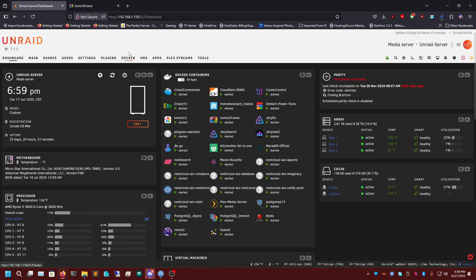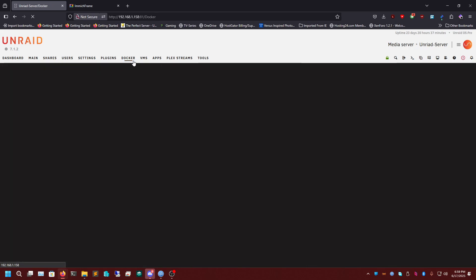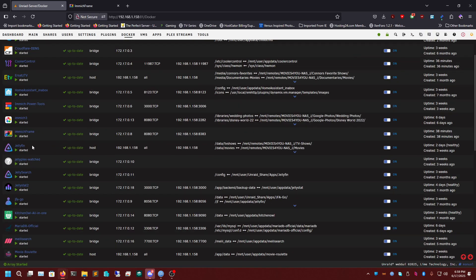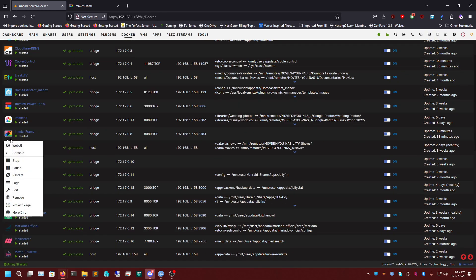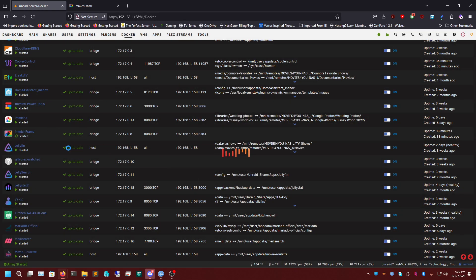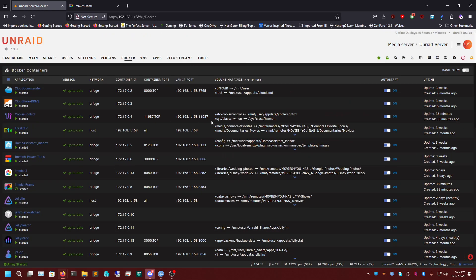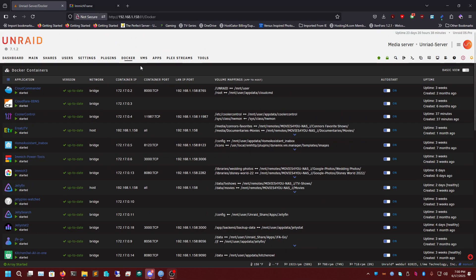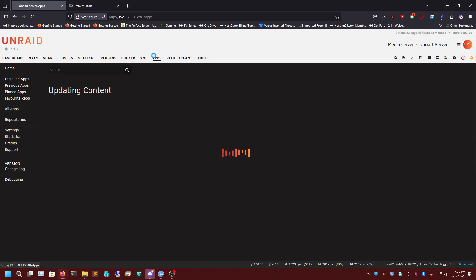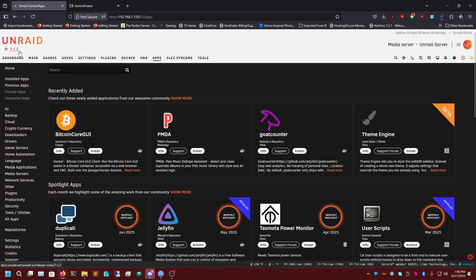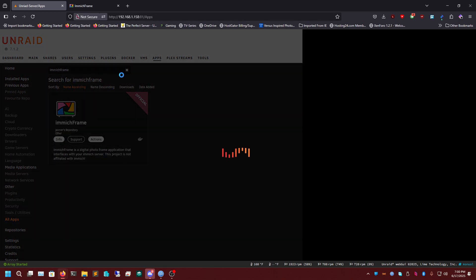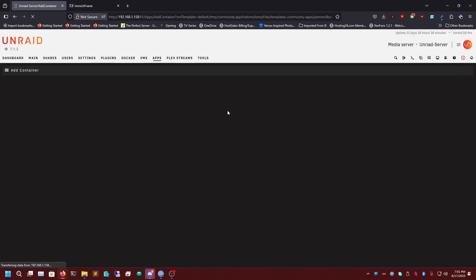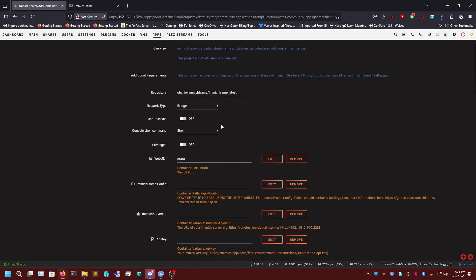First we're going to need to go to Docker and we're going to need to make a new one real quick because I have one up. I'm going to remove the folder as well. Okay, so once I remove my full install we can go to Apps on our Unraid. I'm on 7.12 just for reference. If we type image frame, all one word, it should pull up. We'll click install and we're going to need a couple things to do this.